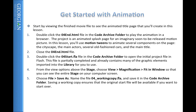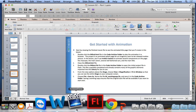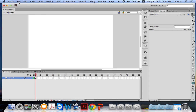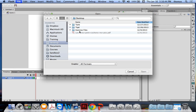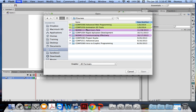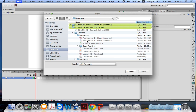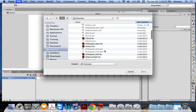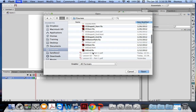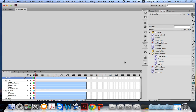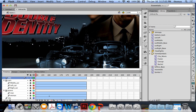First, let's pull up the movie called 04_end — the end movie that comes in your code archive — just to see what the end result is supposed to look like. So I'll do File > Open, go to animation2dtools under my code archive, and open the 04_end.fla file. It's kind of big, so let's Show All.